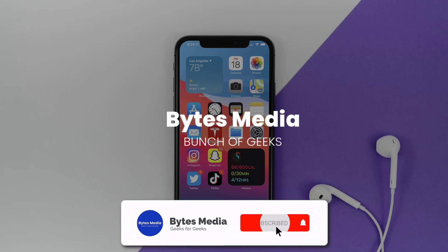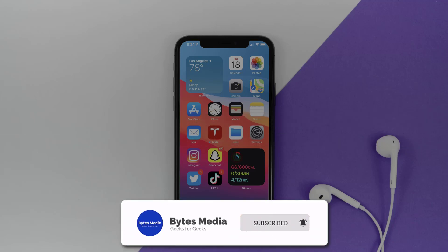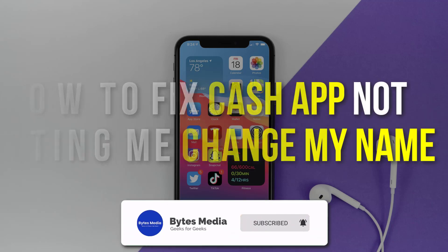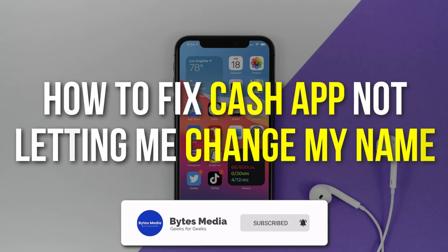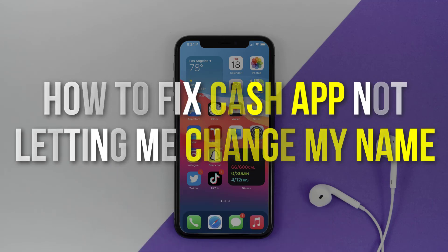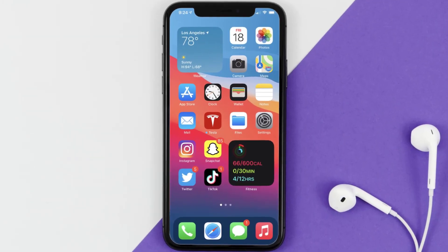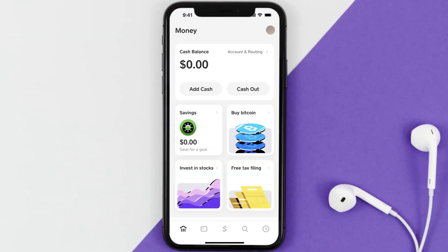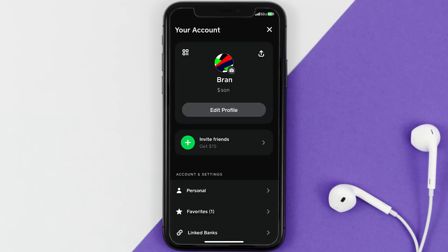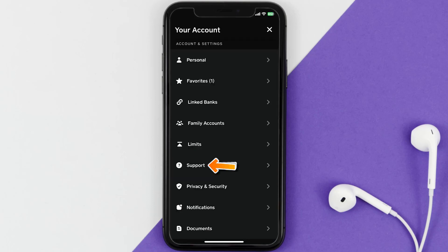Hey guys, I'm Anna and today I'm going to show you how to fix Cash App if it's not letting you change your name. First of all, you need to open up Cash App on your device and then tap on the profile icon in the top right corner. From here, you need to scroll down and tap on Support.